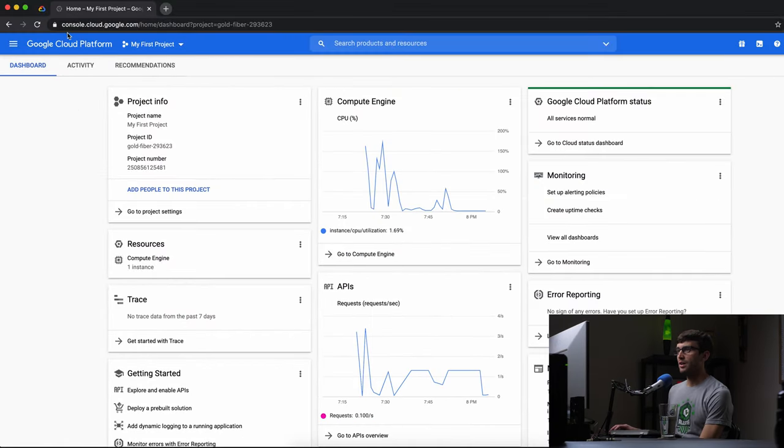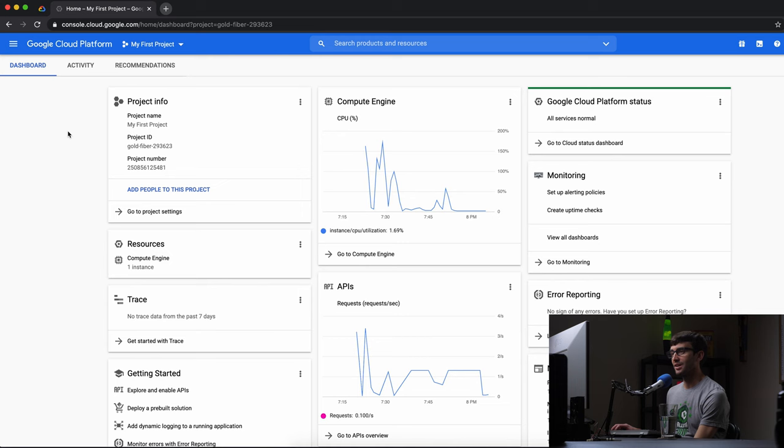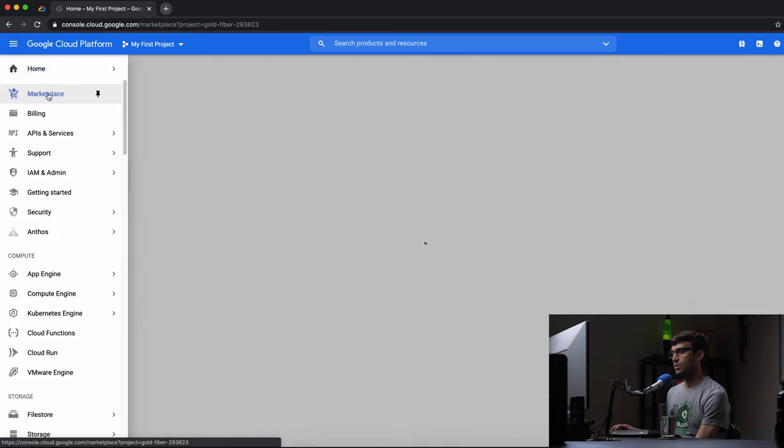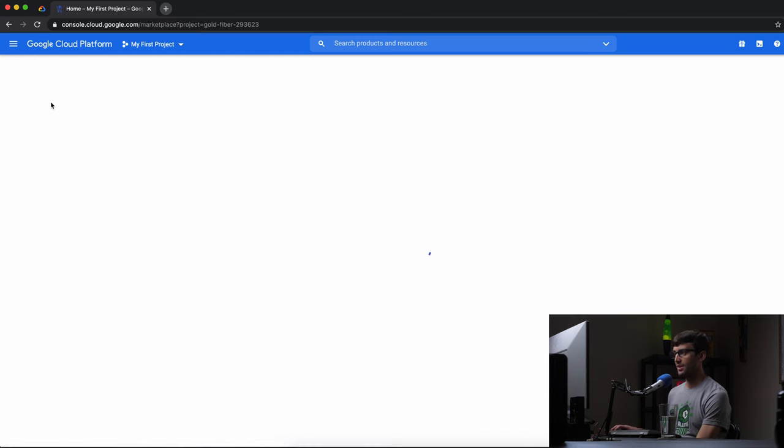All right, so from your console.cloud.google.com, go into the navigation menu here on the left and click on marketplace.